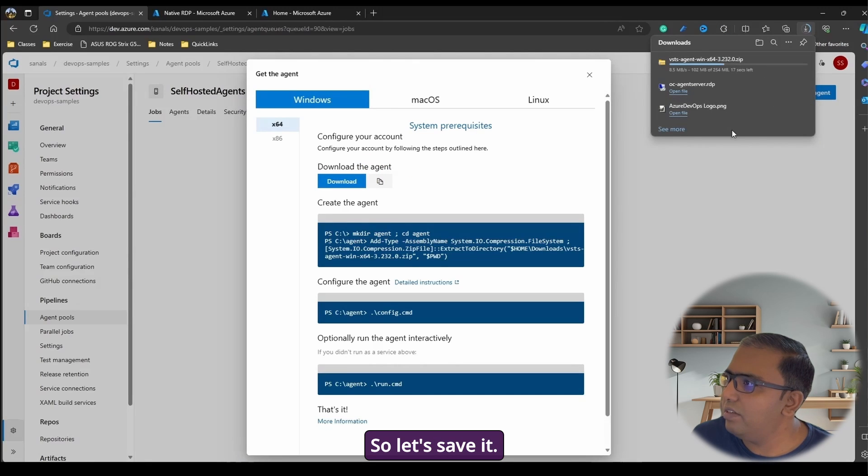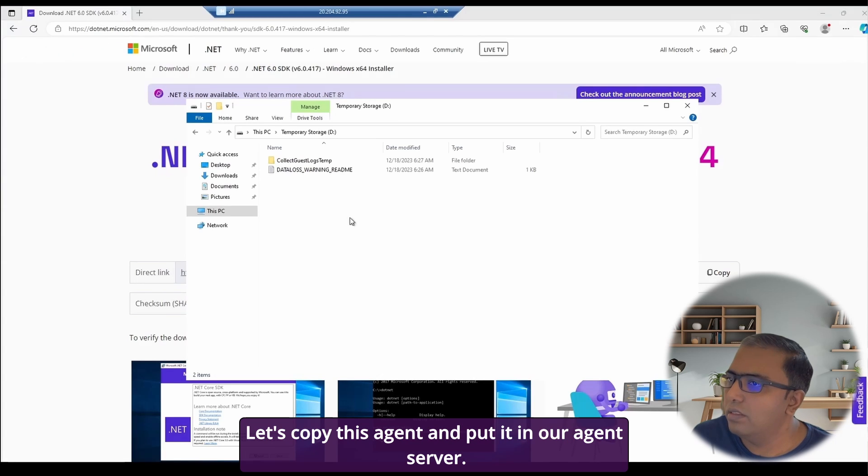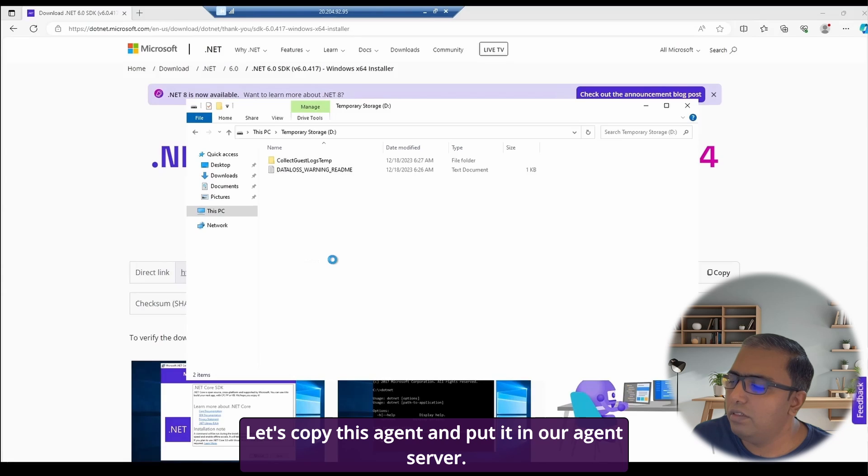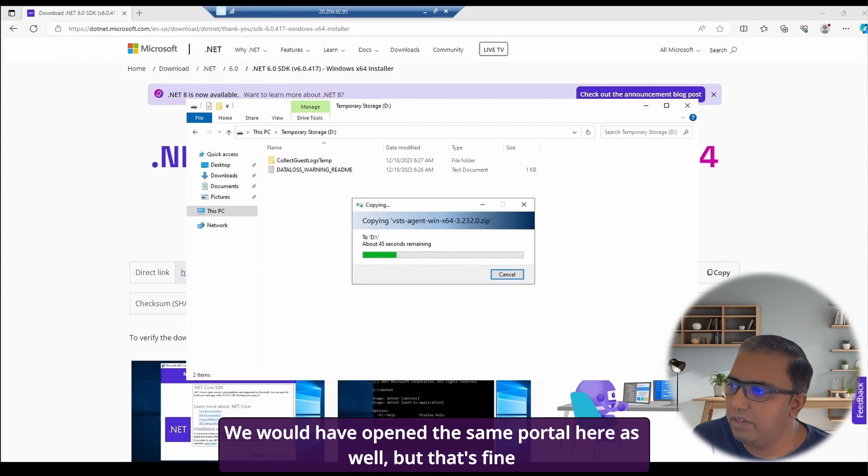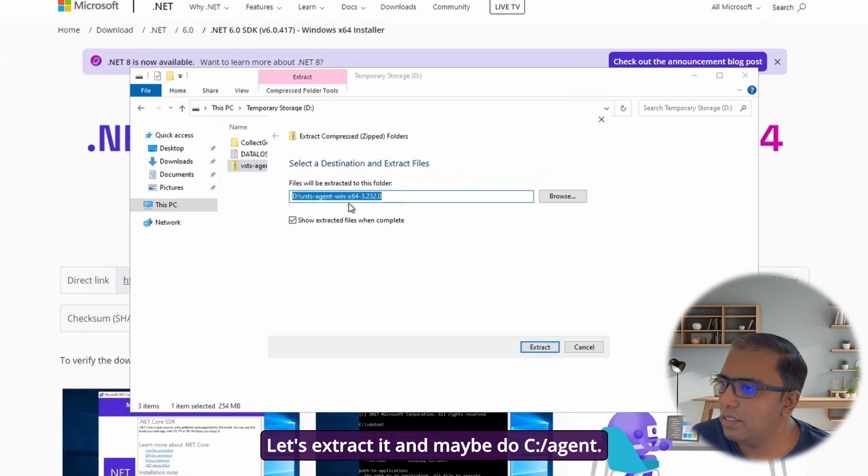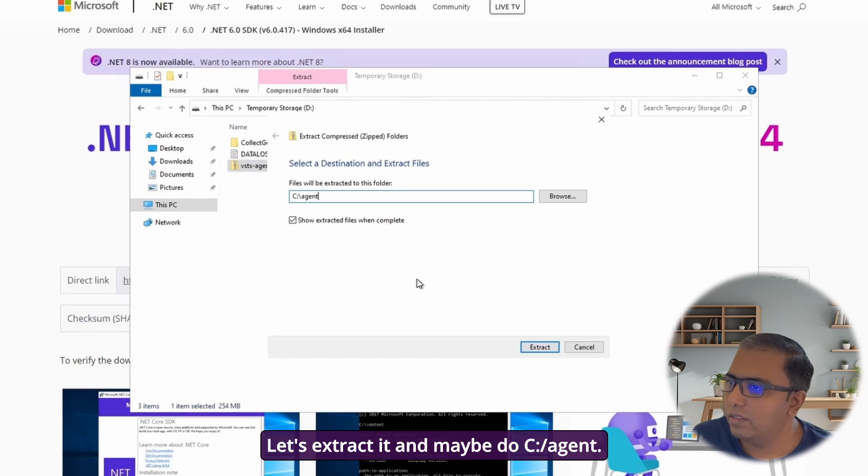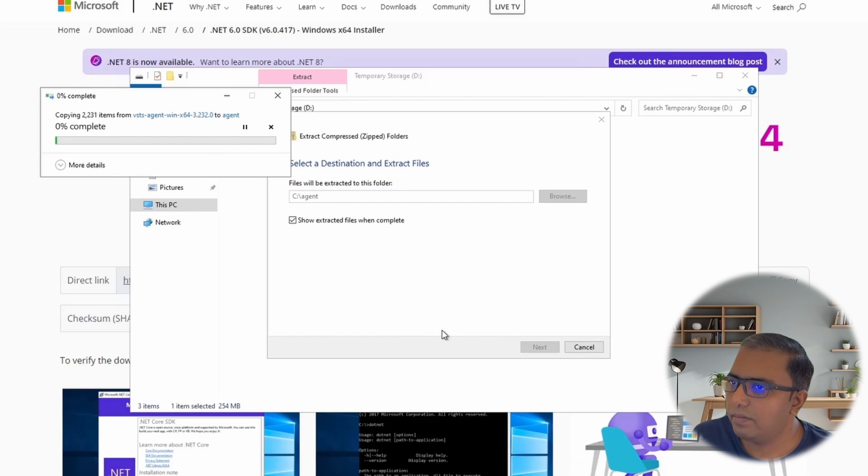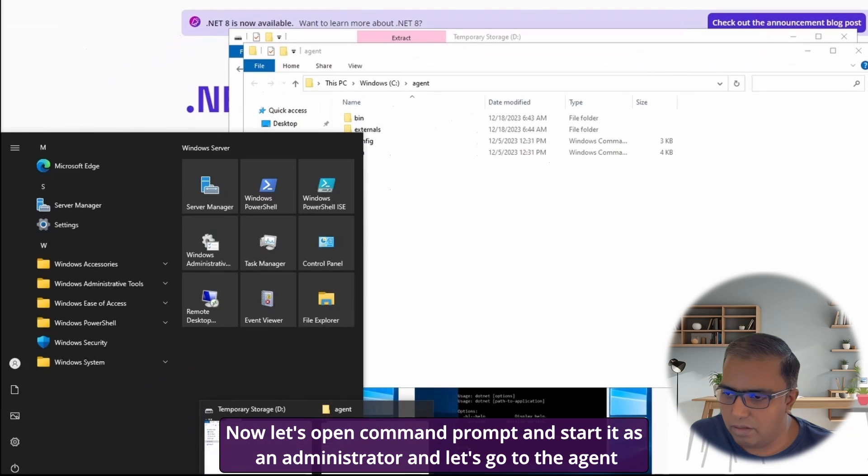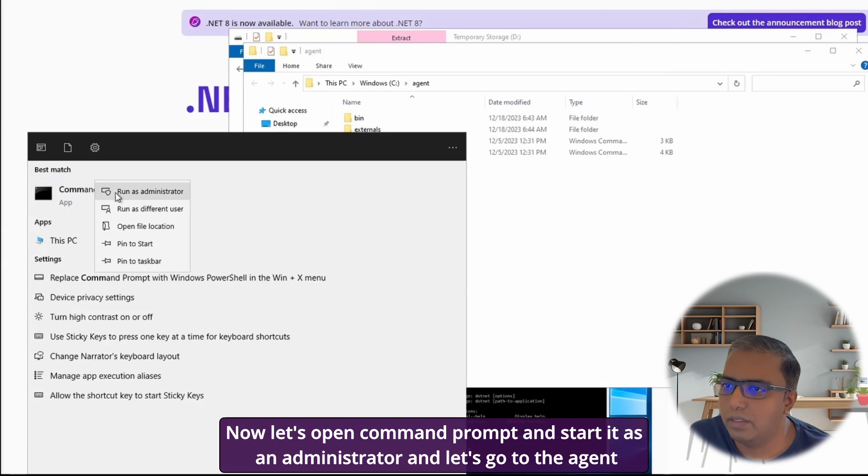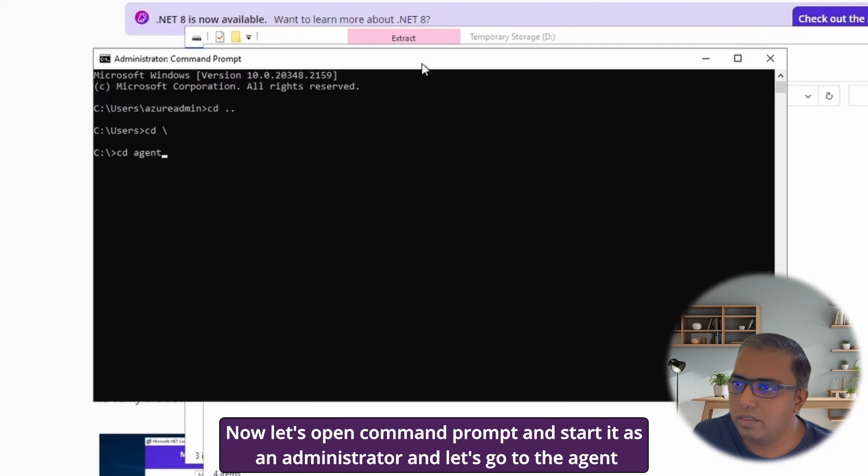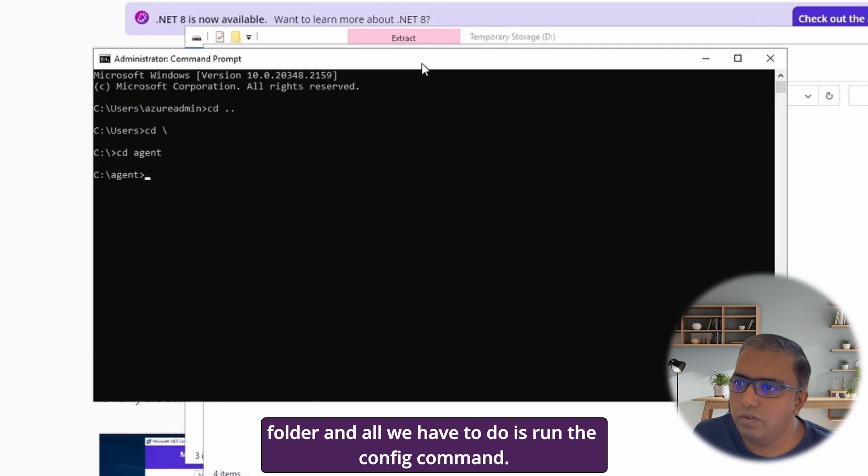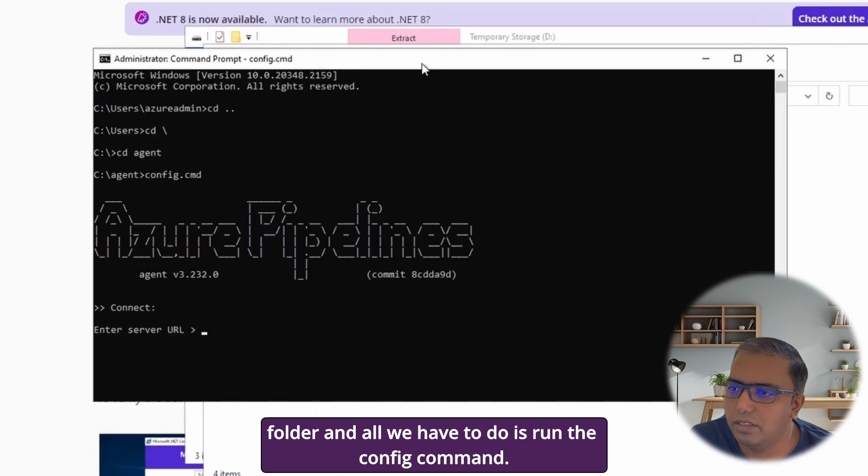So let's save it. Let's copy this agent and put it in our agent server. We could have opened the same portal here as well, but that's fine. Because we have copied the agent, let's extract it and maybe to C drive agent. It's exported to our agent folder. Now let's open command prompt and start it as an administrator and let's go to the agent folder and all we have to do is run the config command.